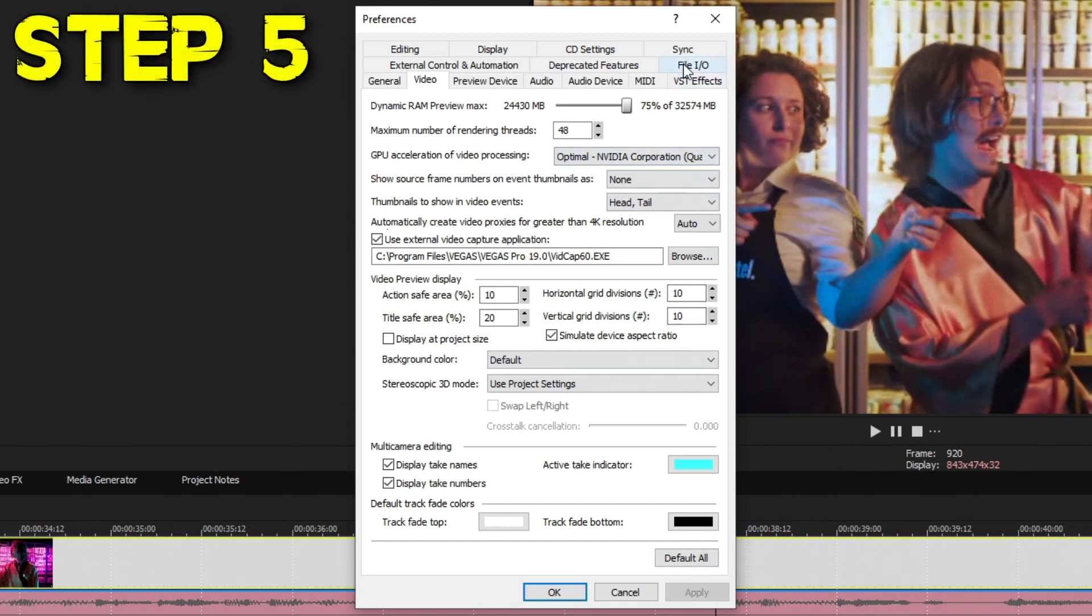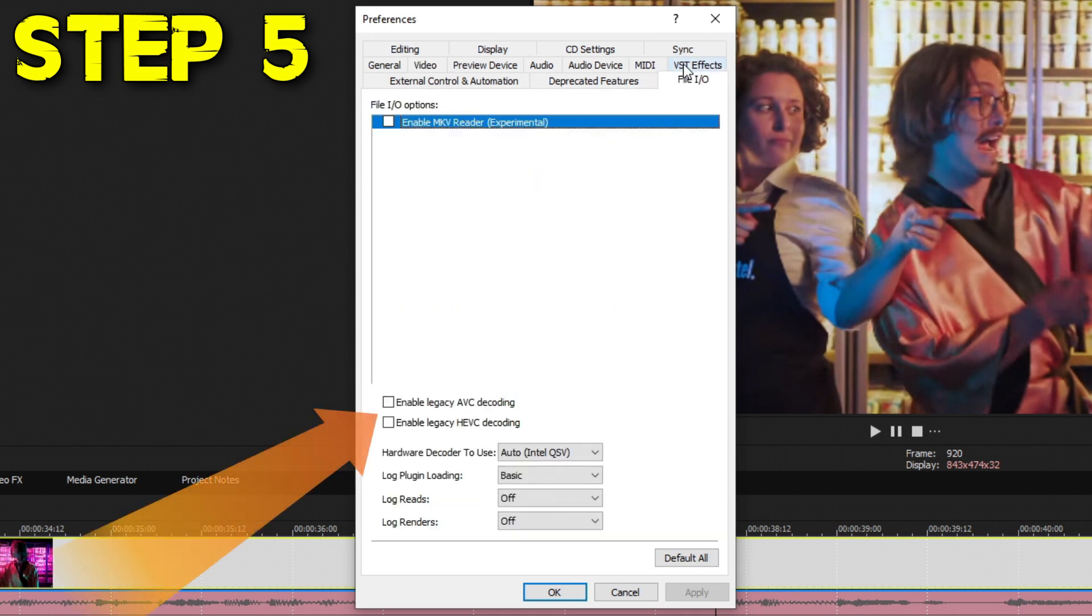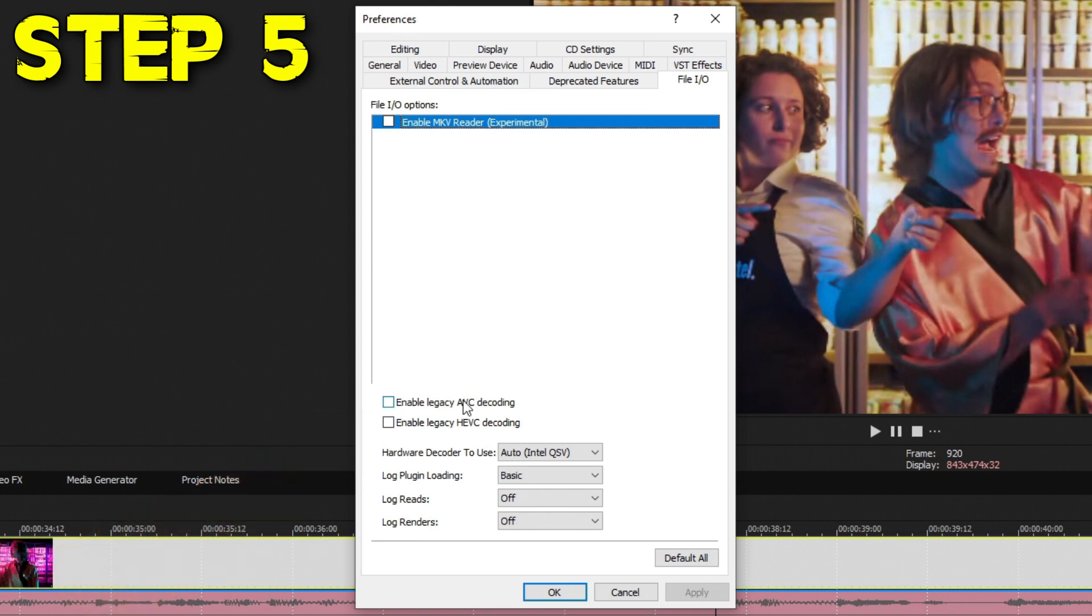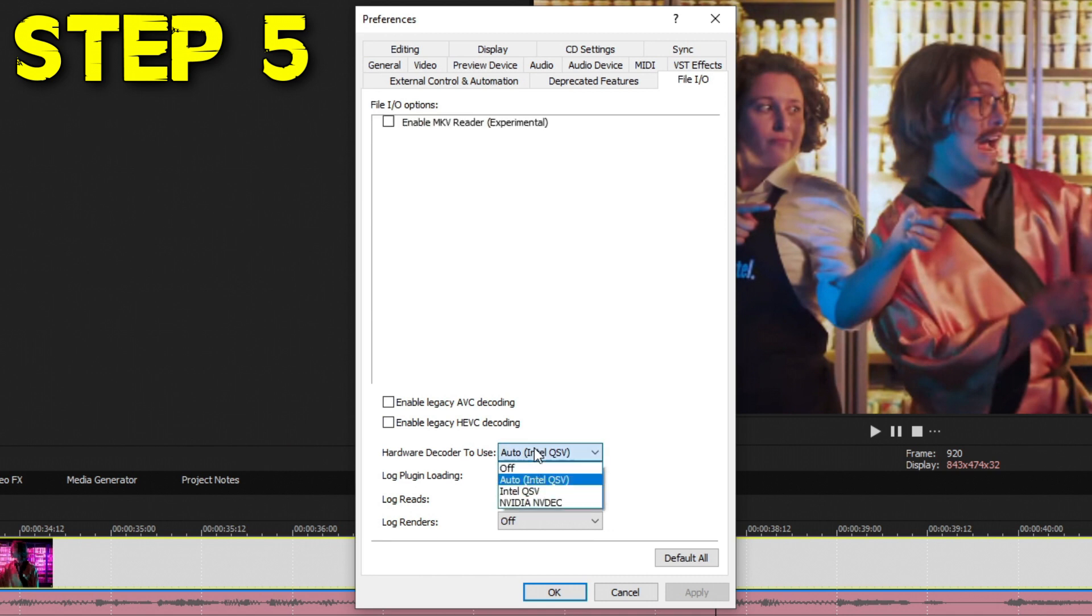The fifth thing to really help out performance is if you go to the File I/O tab in Preferences. Down towards the bottom middle you're going to see two checkboxes. One says Enable Legacy AVC Decoding and one says Enable Legacy HEVC Decoding. Right under there you'll also see Hardware Decoder to Use. If you drop down the menu, you're going to see your internal graphics and you're most likely going to see your graphics card down there.